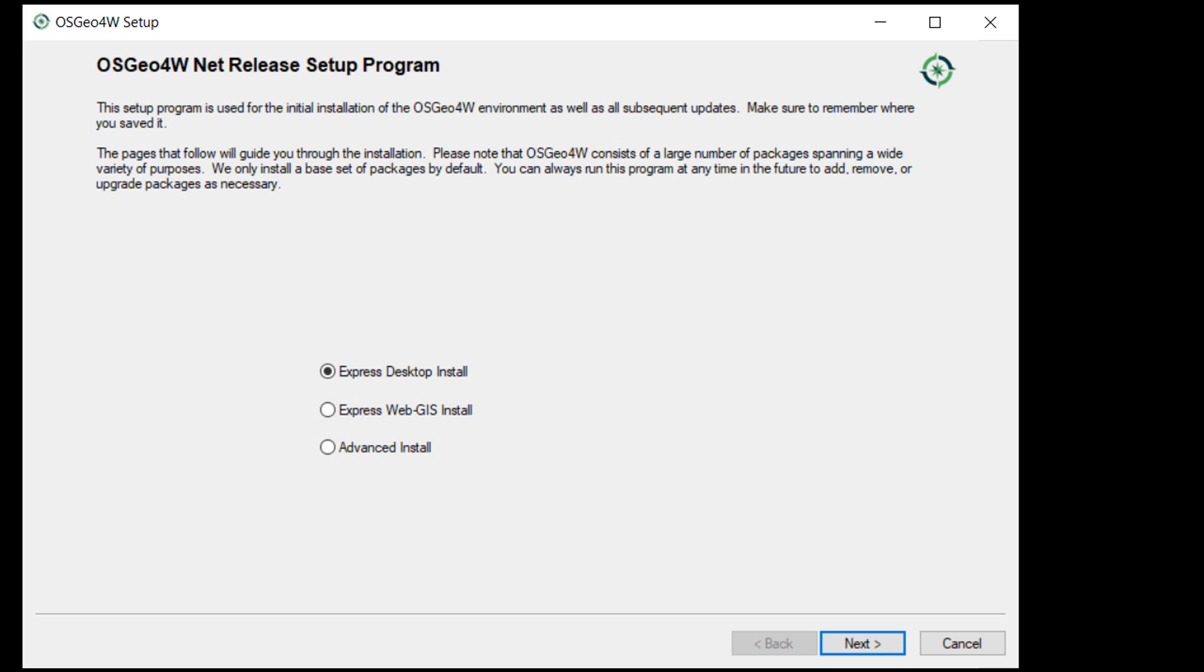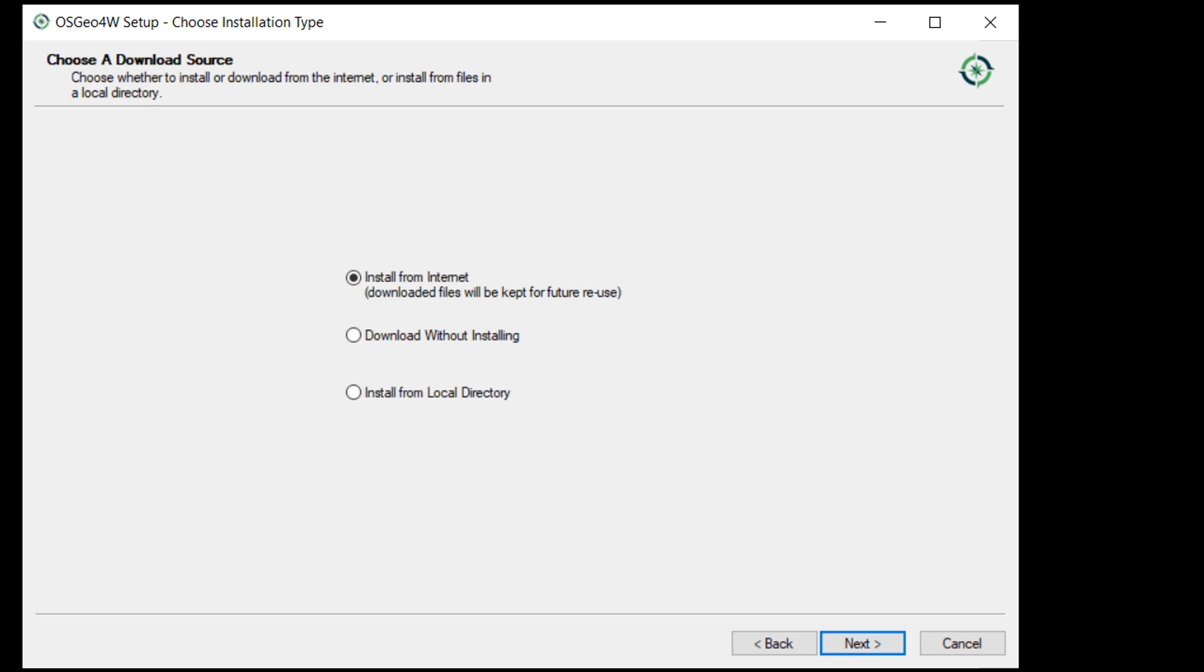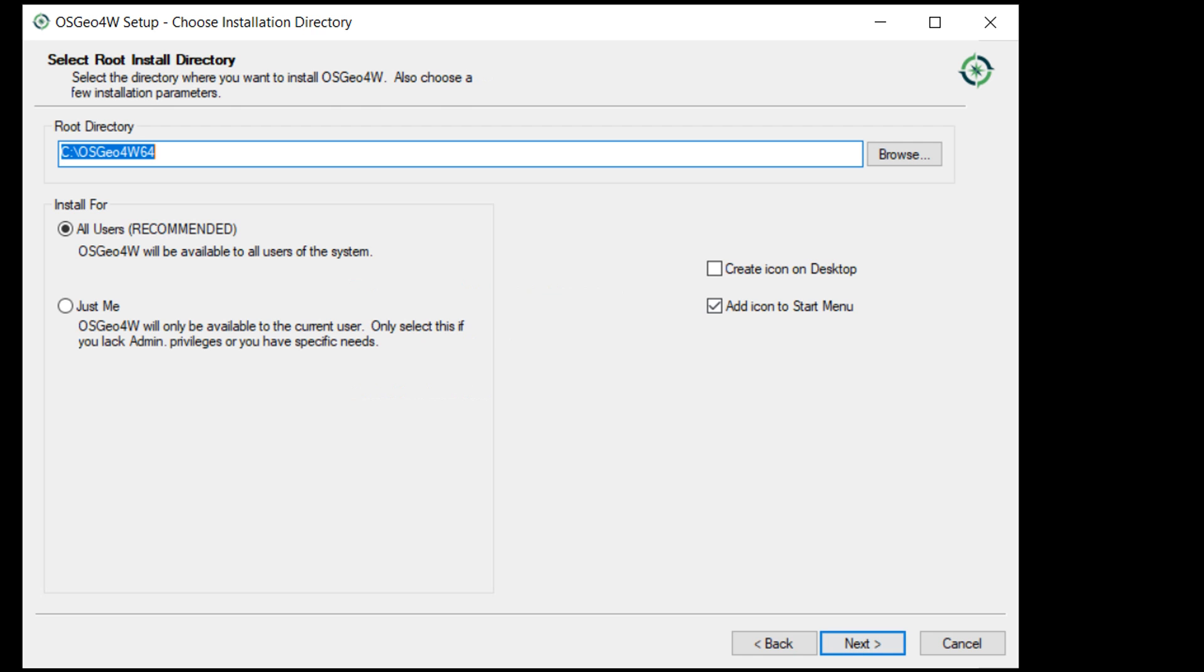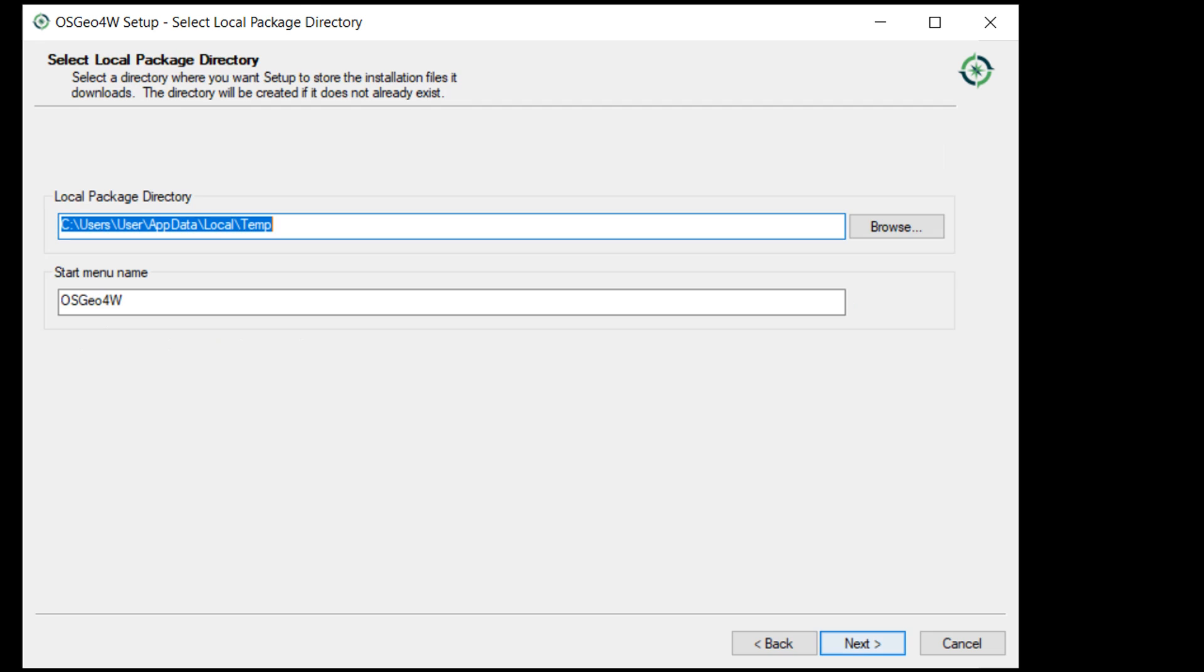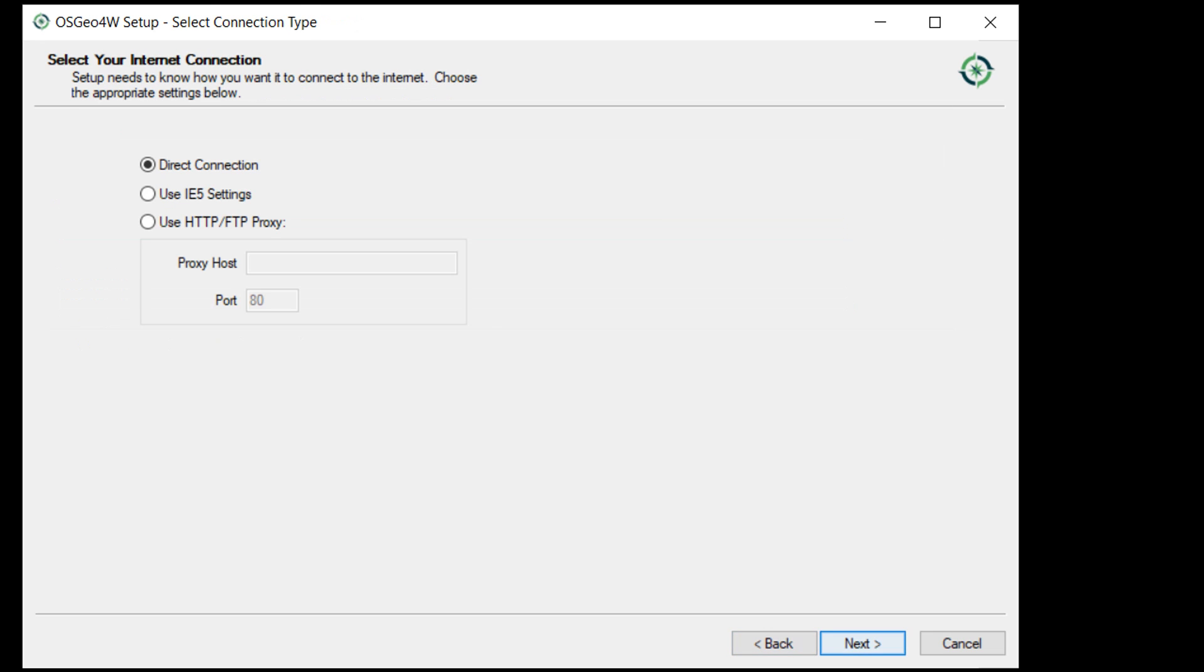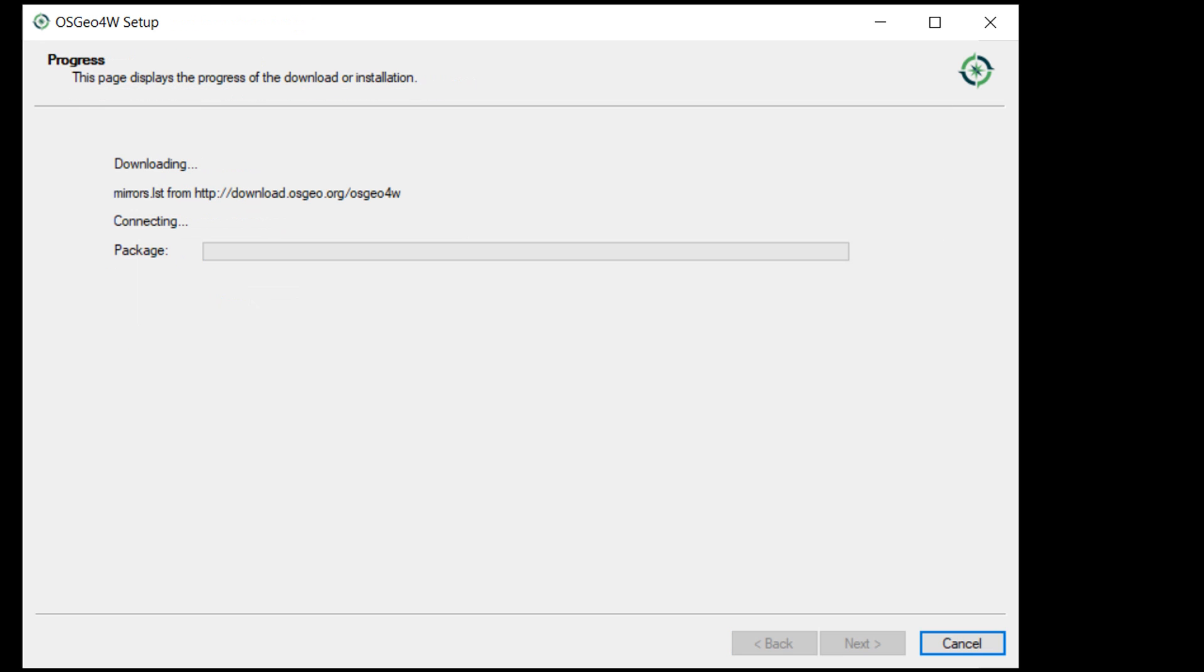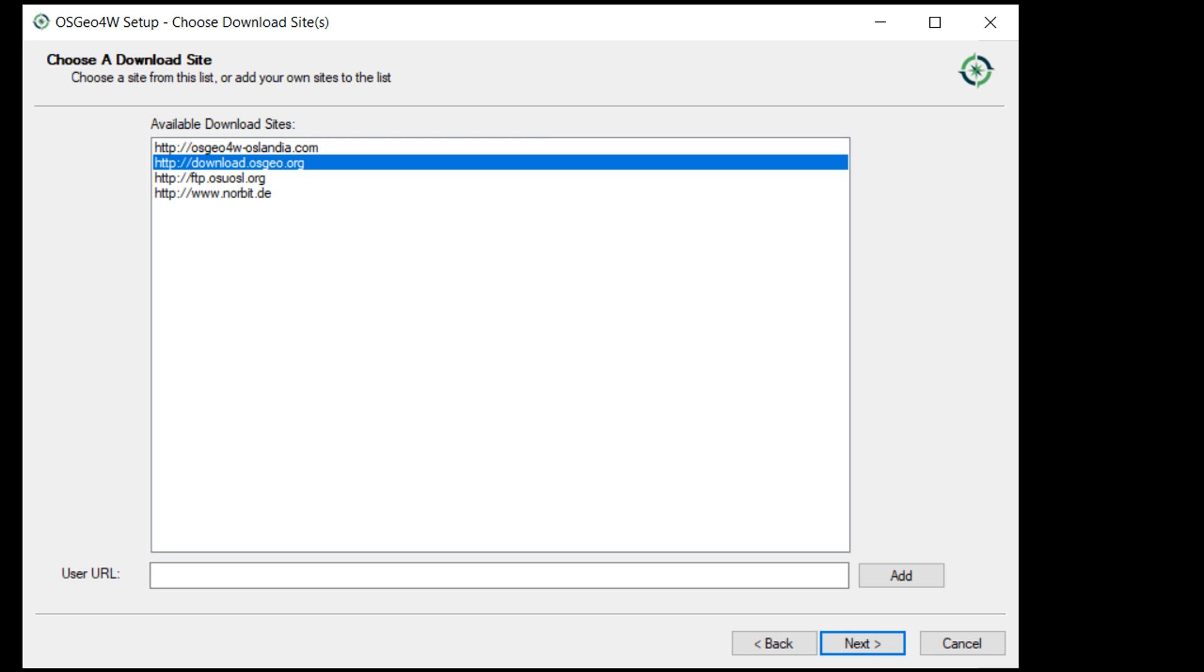Here's our OSGeo4W setup program. Instead of going for the Express desktop install, we're going to go for the advanced install and hit next. I'll install from the internet and I'm happy with my root directory. That is all fine, and a direct connection, very good.